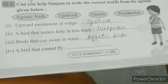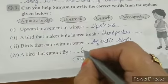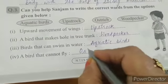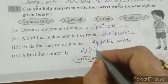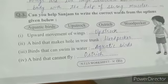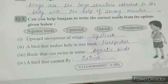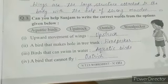A bird that cannot fly is the ostrich. Upstroke, woodpecker, aquatic bird, and ostrich are among the vocabulary terms covered.